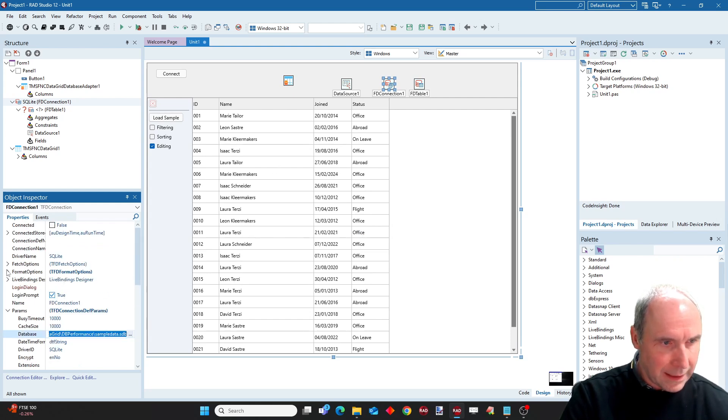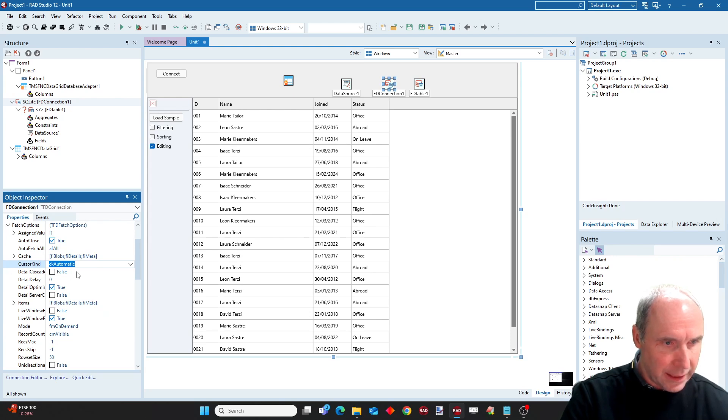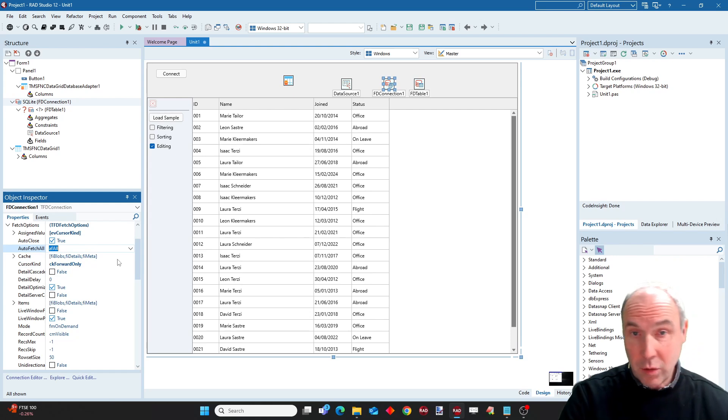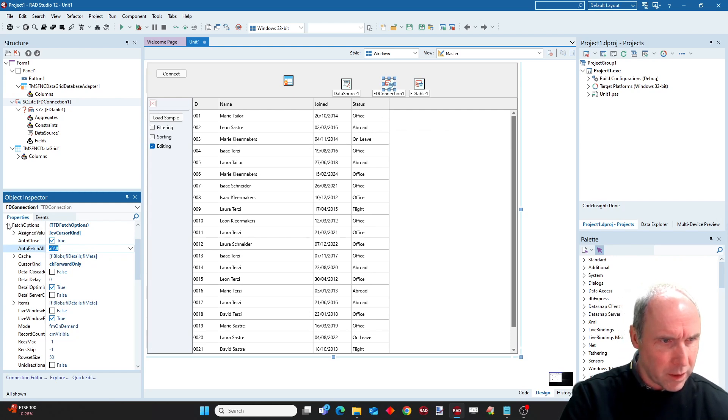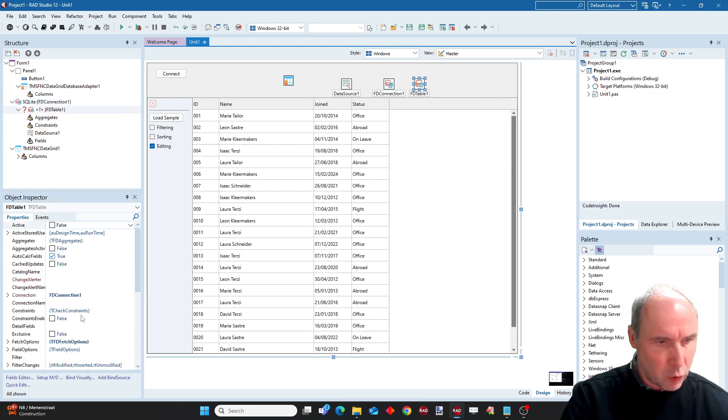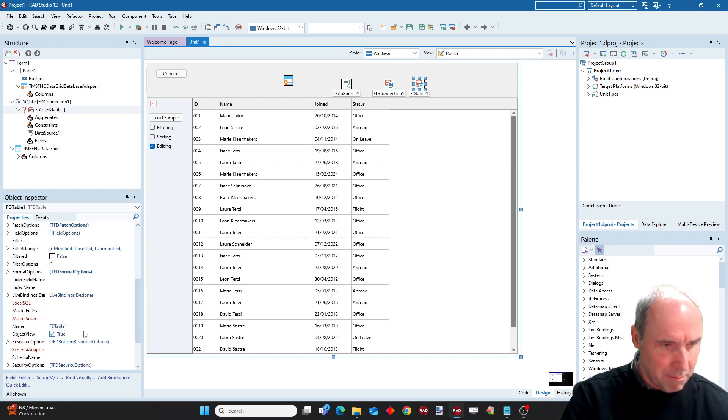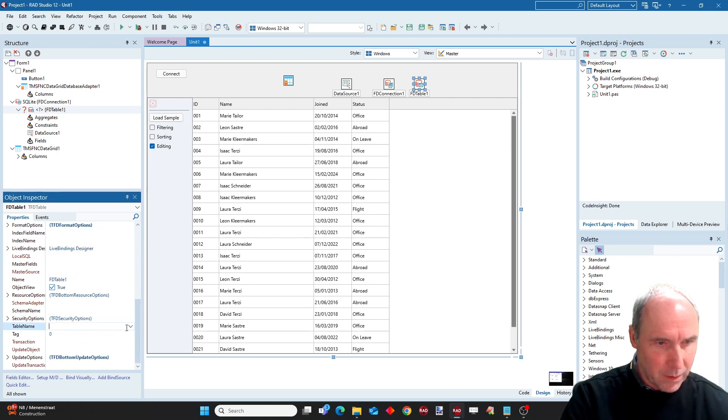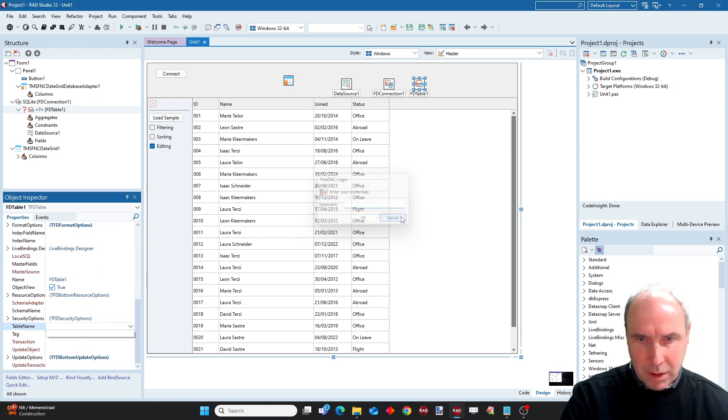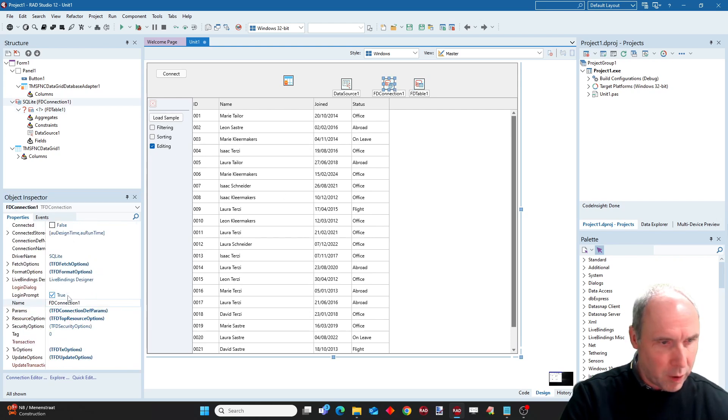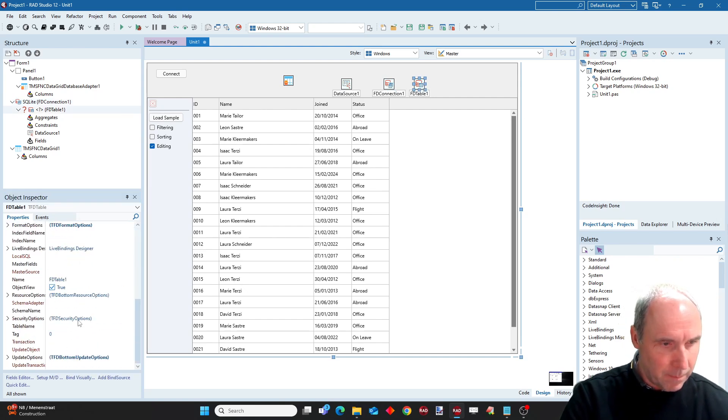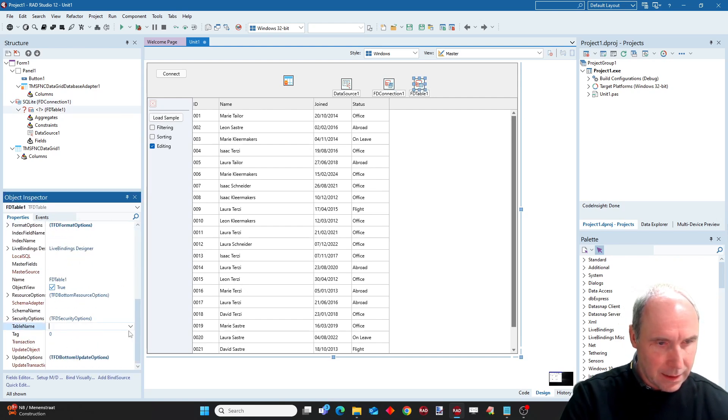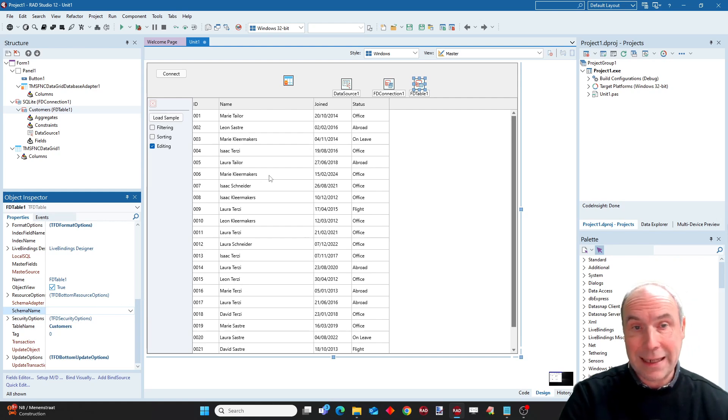One more thing that I want to do is change the cursor kind because this also gives us somewhat more performance when I set it to forward only. And then I should be able to select my table here, but of course I want to avoid the login prompt that's not needed for this table. Let's select the customers table.